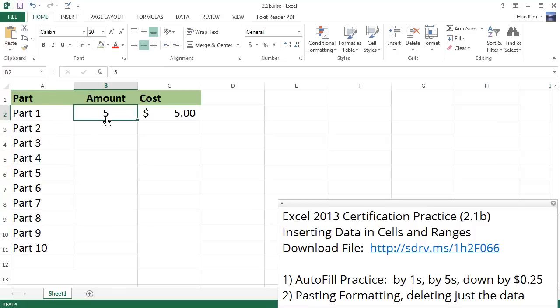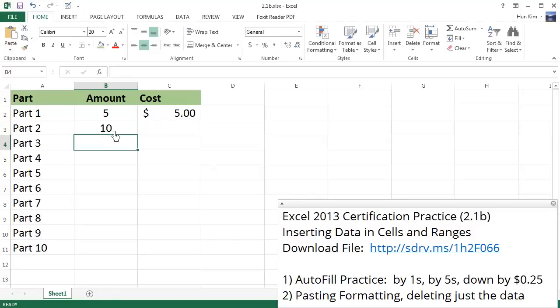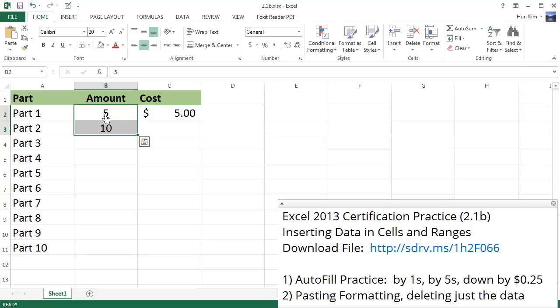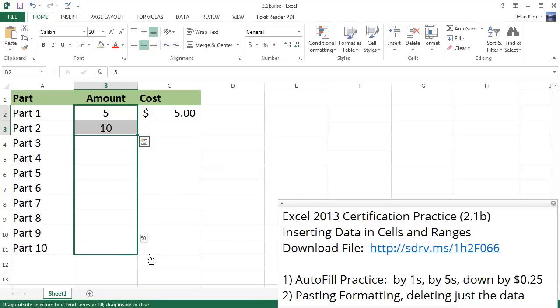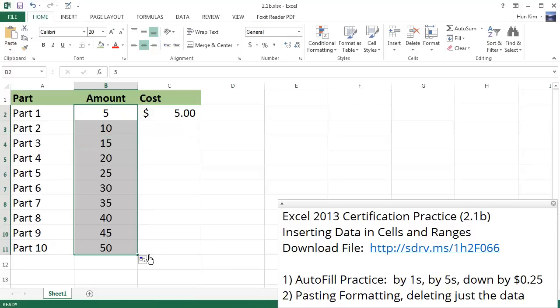Now what if we want to increase by fives? One way to do it is to simply pick the next number, which is 10, highlight both numbers, and Excel can figure out the pattern based on this increment of five. I'm going to move to the bottom right corner here, drag down. You can see that we're going up by fives now.